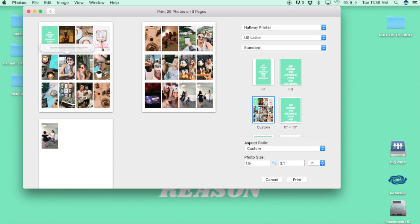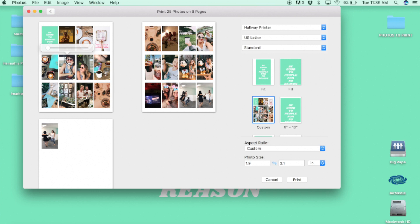So for the big happy planner, again the weekly boxes I prefer 1.9x3.1. For the monthly boxes I like 1.7x1.7 so that it has a little frame around your photos. And then for the classic happy planner, the weekly boxes I like 1.5x2.4. The classic monthly boxes 1.5x1.5, and again those monthly boxes will give it a little cute border.